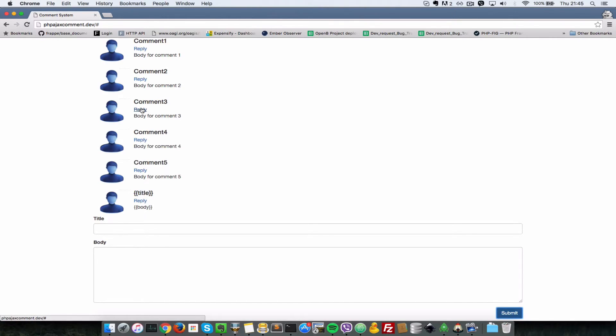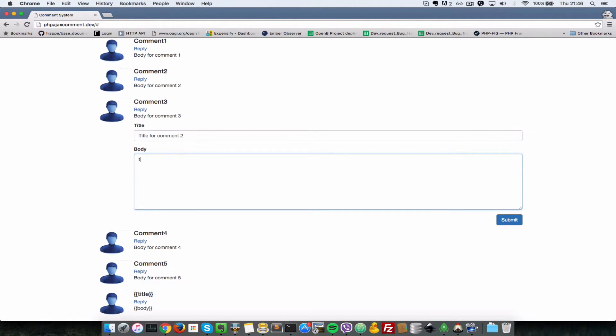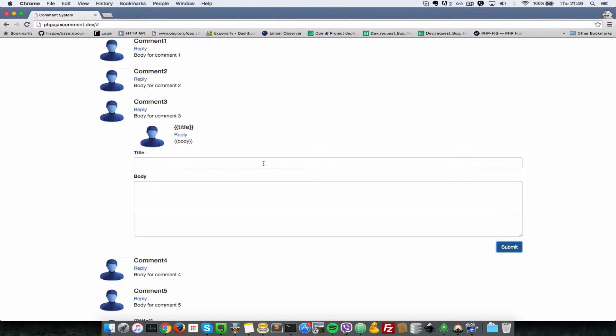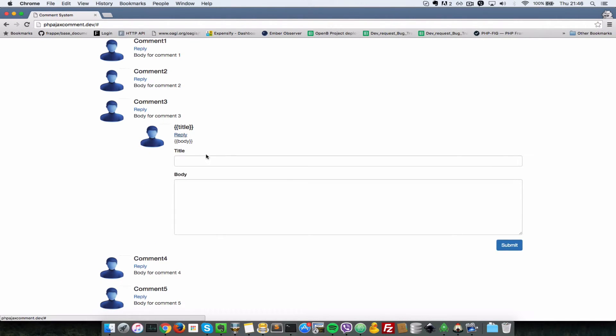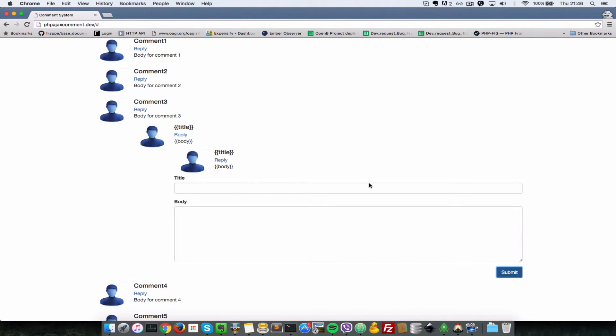Let's create a nested one. Let's reply to comment two with a title for comment two and a body. Again, let's submit this. As you can see, it's nested underneath this comment two, and you can nest as many levels as you want. Let's say title three, body three. Let's submit. As you can see, we're just nesting, nesting.